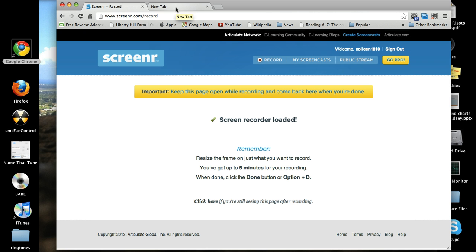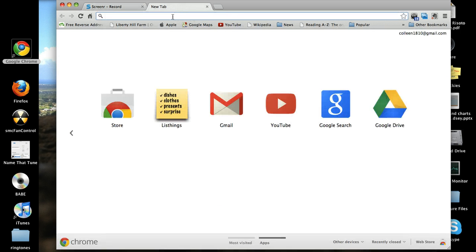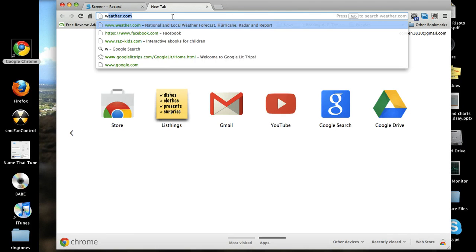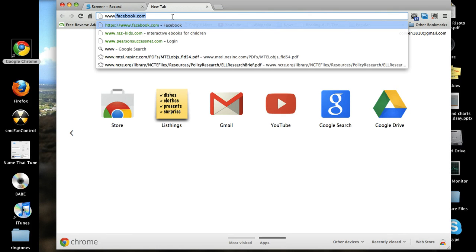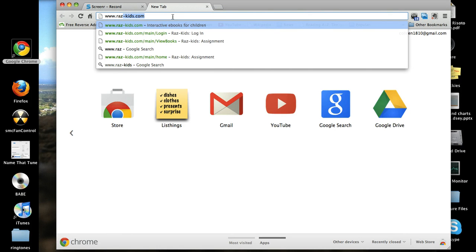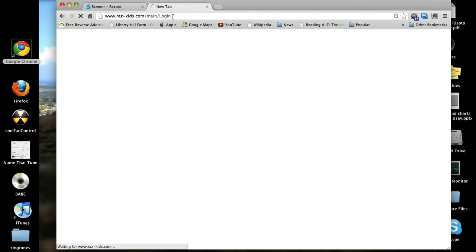When you click on the icon, a new tab will open. Click on the tab. Go to the search bar and type in the web page address: www.razkids.com. Now push enter.